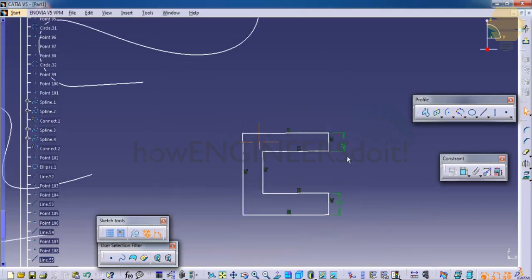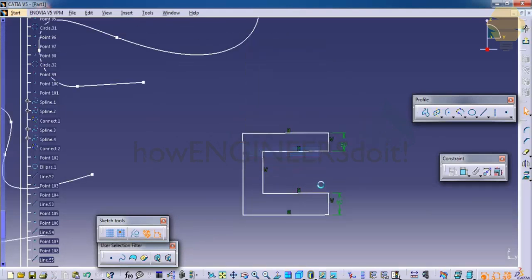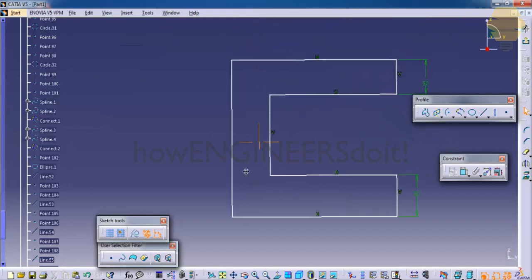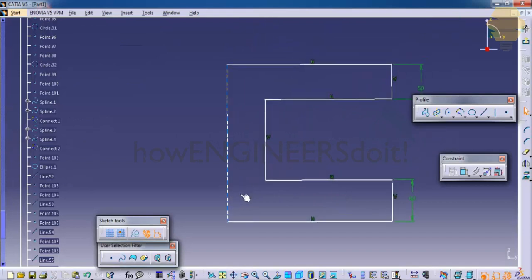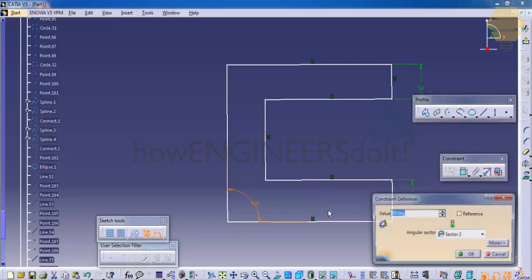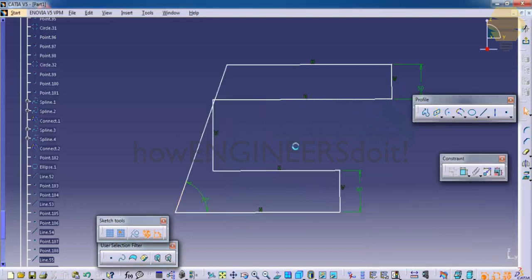For example, if I want an angle between these two lines, I could use the Constraint Toolbar. I could select these two lines here and give an angle. So for example, 70, that creates an angle.